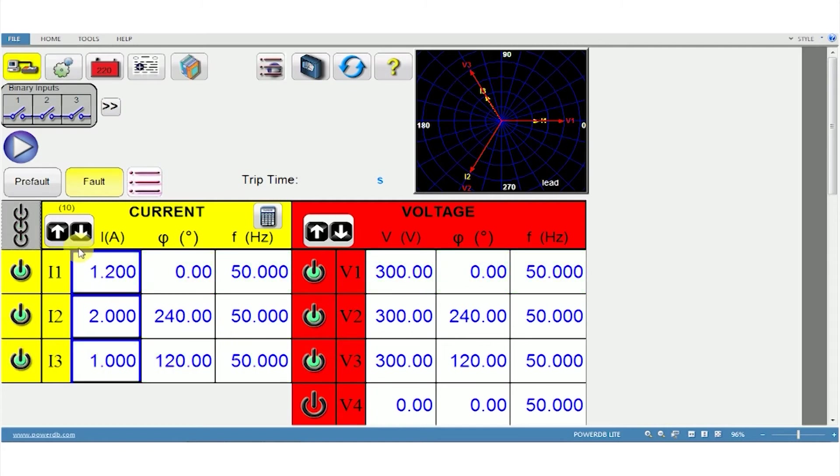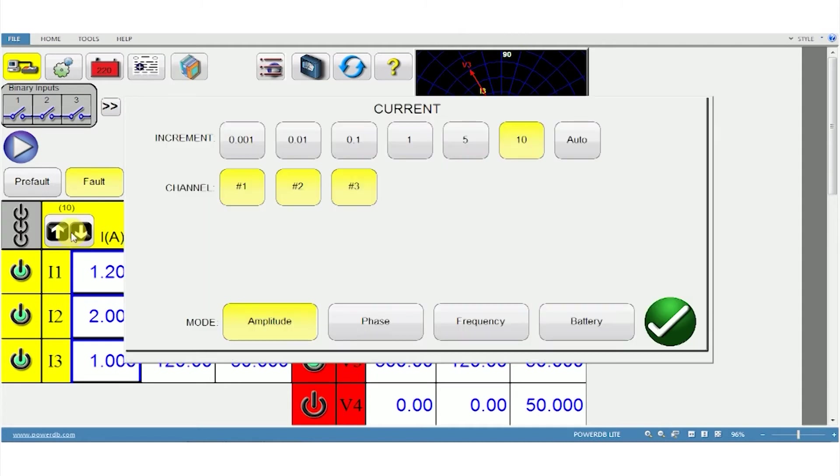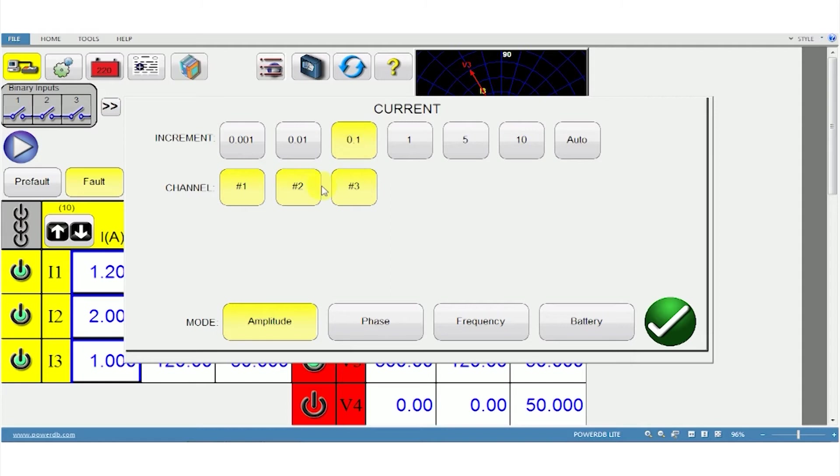We also have these two arrows that correspond to the arrows on the computer keypad. Clicking the arrow mark gives you options for increasing or decreasing values of the channel. For example, select 0.1, then select the channel and the mode depending on if you want to use this value for amplitude, phase, frequency or battery testing.